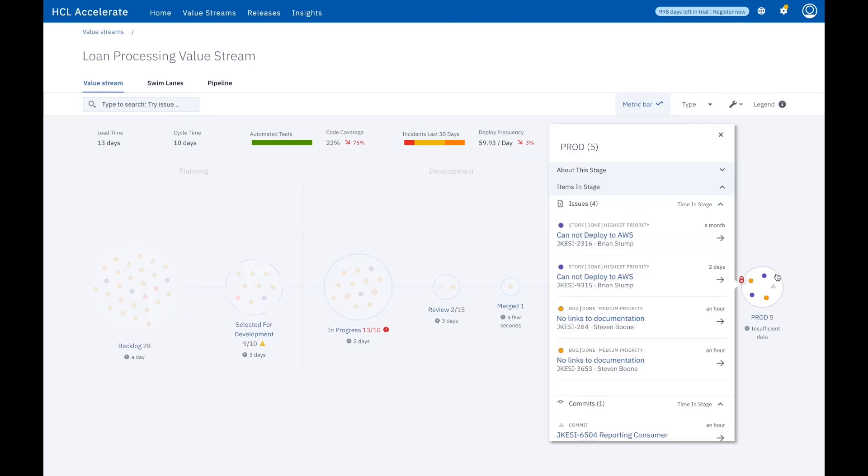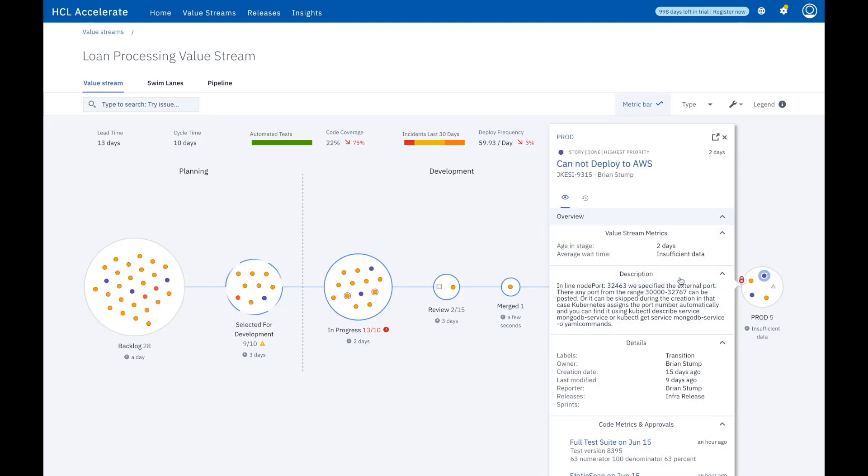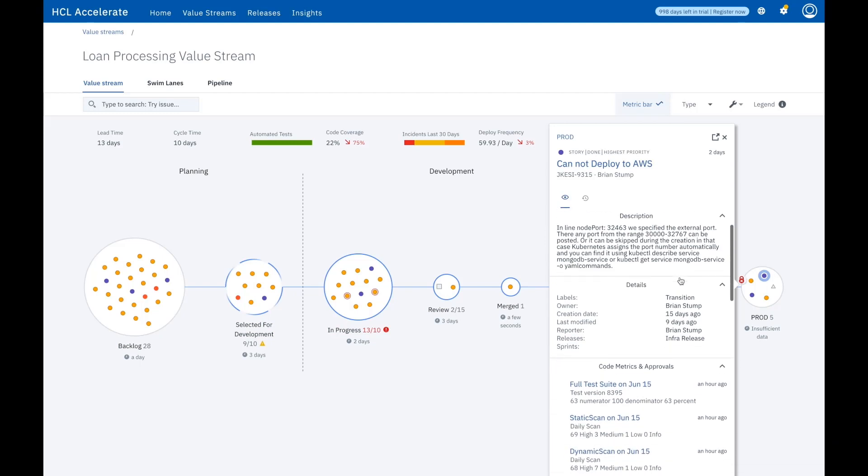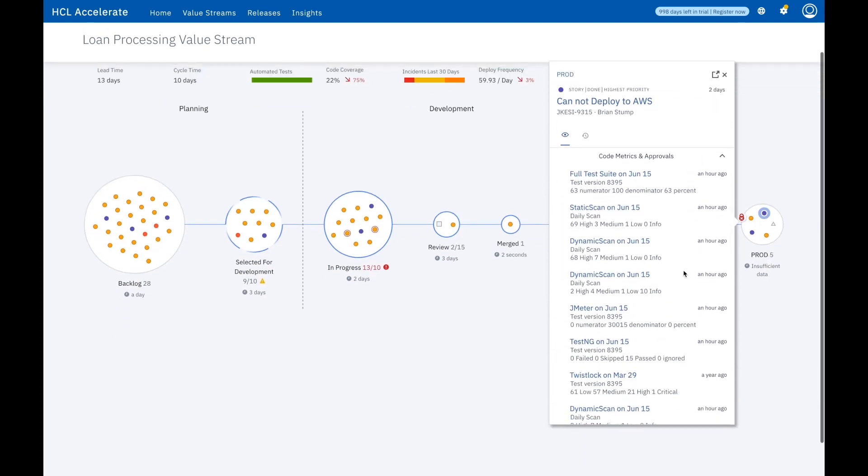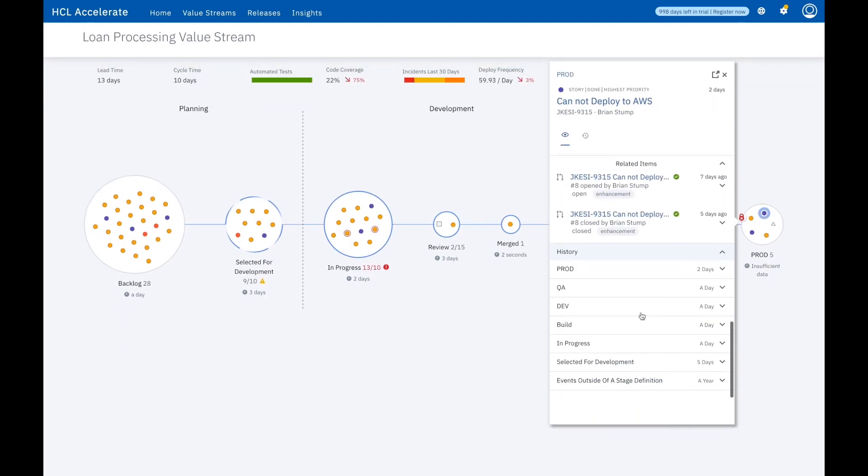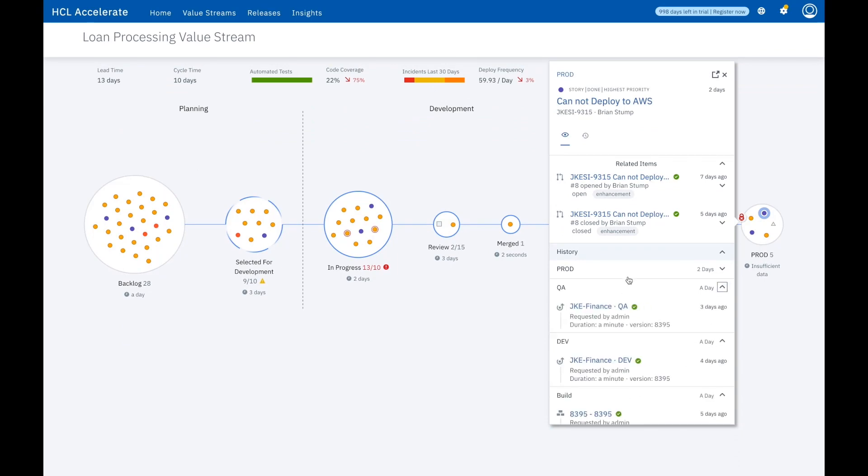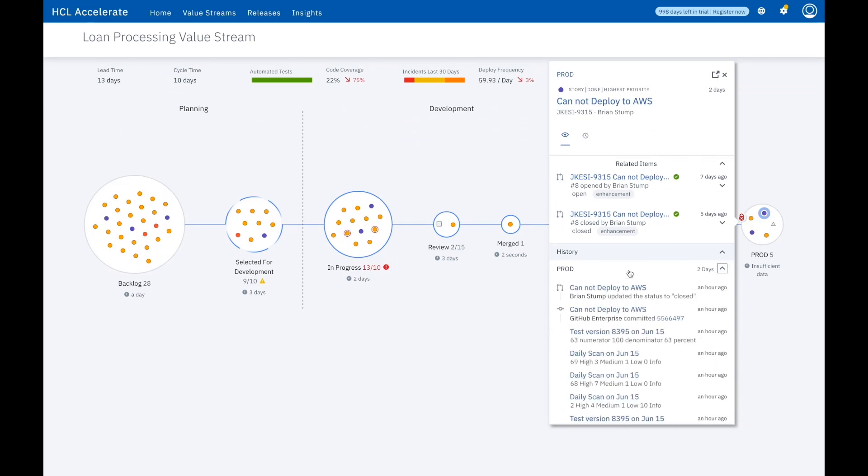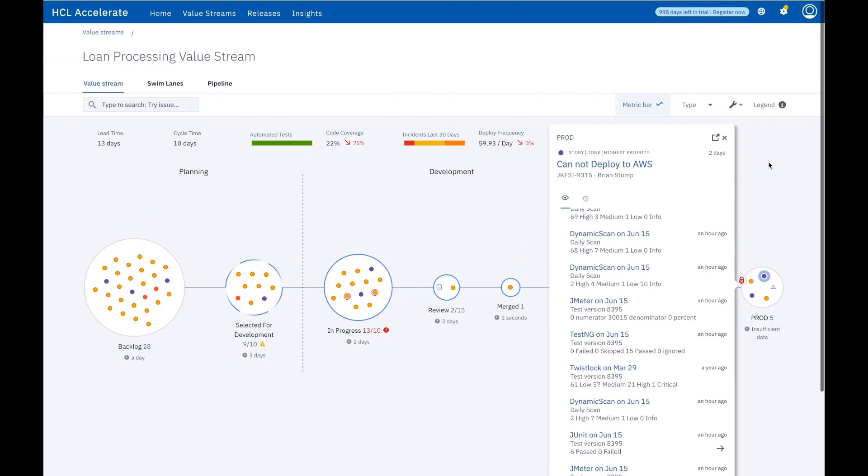HCL Accelerate makes multi-tool data accessible using the powerful DevOps query language. The unique dots view lets you quickly spot bottlenecks, release readiness, and other metrics related to your software delivery pipeline, such as lead and cycle time, quality data, and issue tracking.